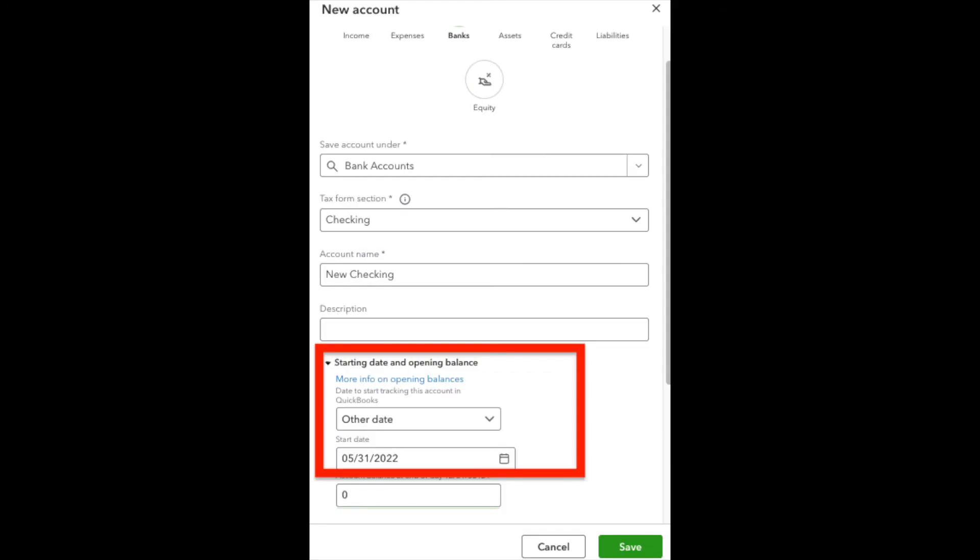Now we have to identify a starting date for this bank account in QuickBooks. Now this is not necessarily going to be today's date, although it could be,